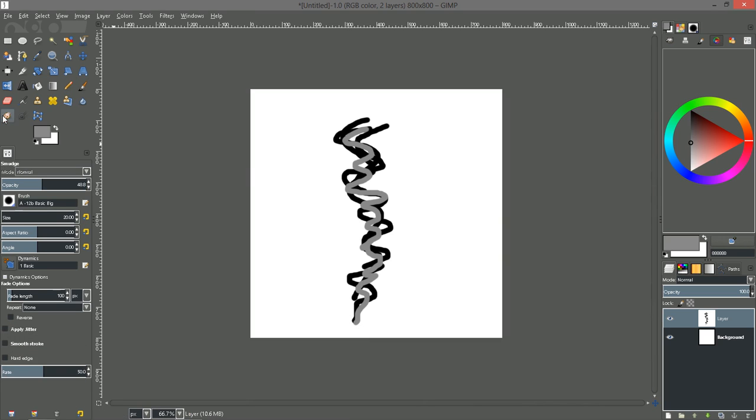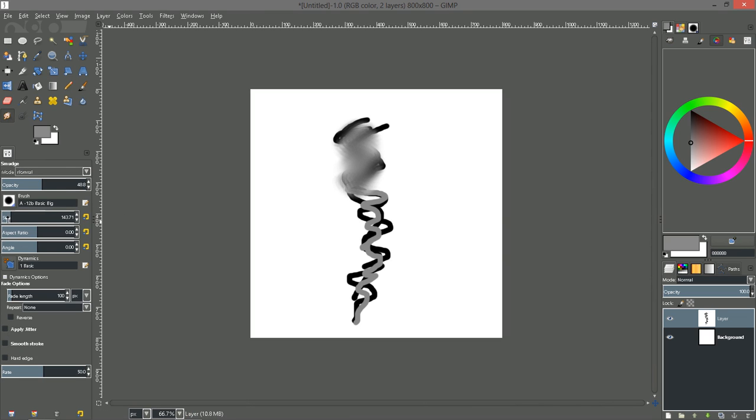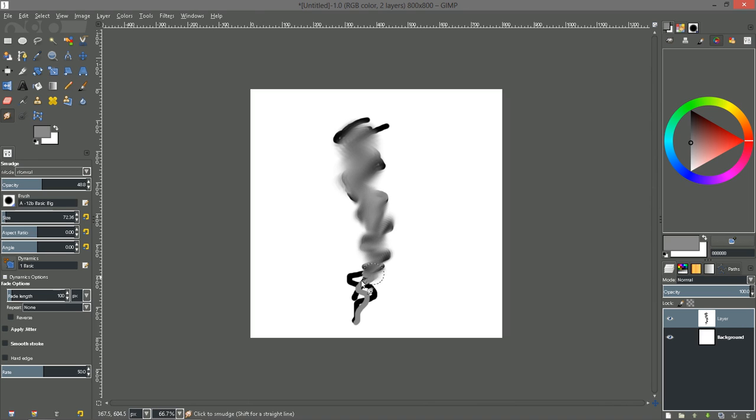And then let's grab our smudge brush. We need to increase our brush size a bit and just go ahead and kind of smudge those colors together.